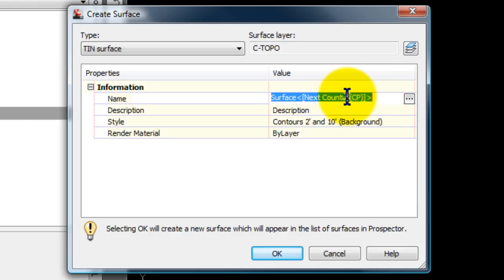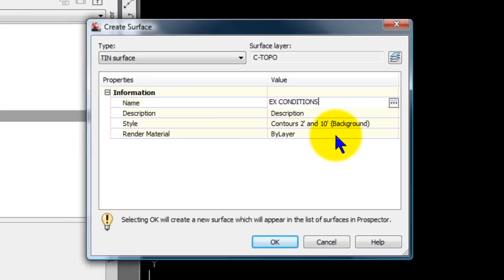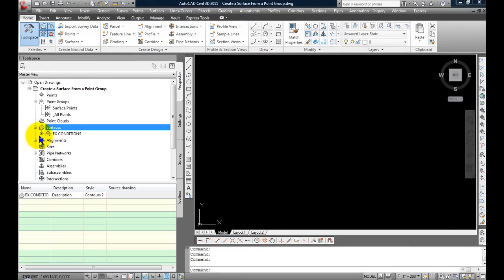And I'm just going to click on the name and call it EX for existing conditions. And then I'm going to leave the rest of the default values the same. The most important one, I guess, being the style. And that's a 2-foot and a 10-foot contour interval. And I'm going to select OK.